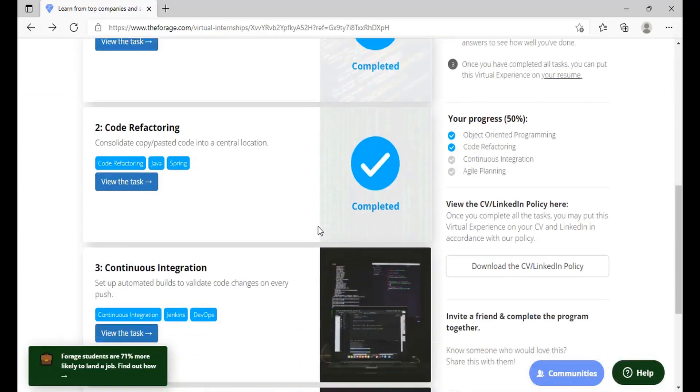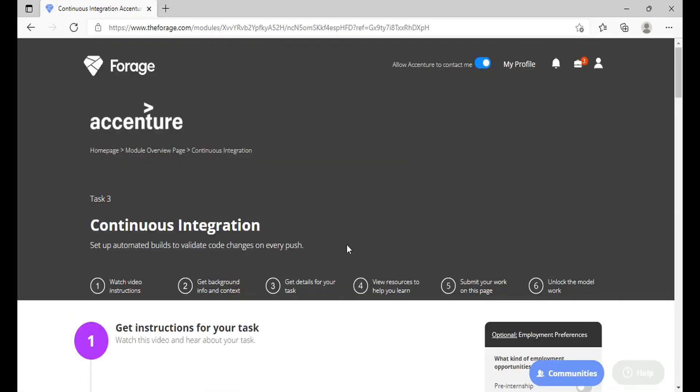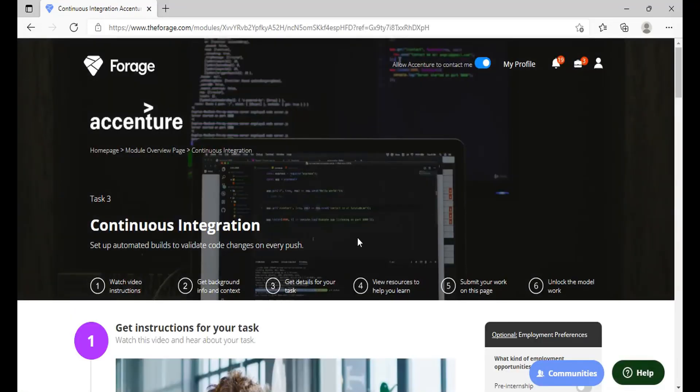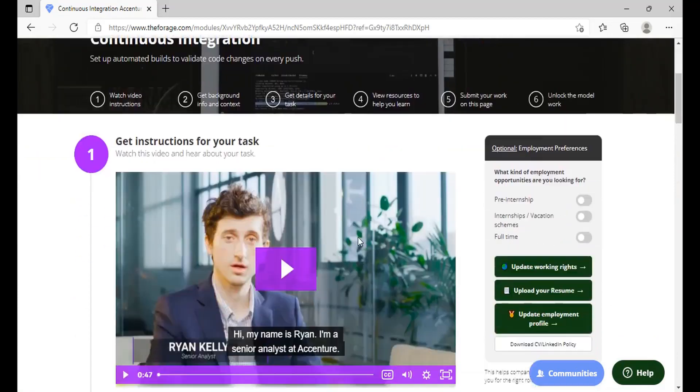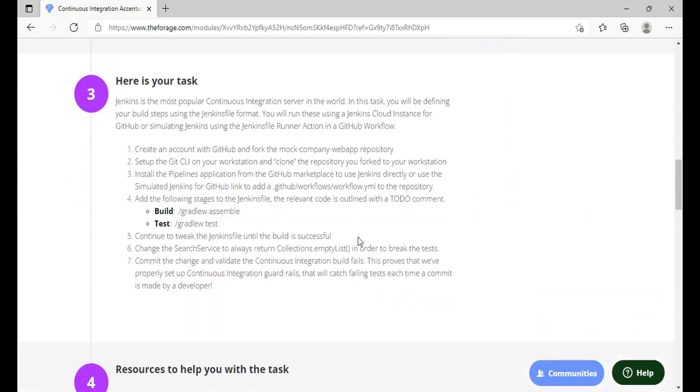So guys if you're liking this video please subscribe to our channel, like this video and share it with your friends so that they also do not miss any updates from our channel. So once you are here you can see that you have a task that is on Jenkins.